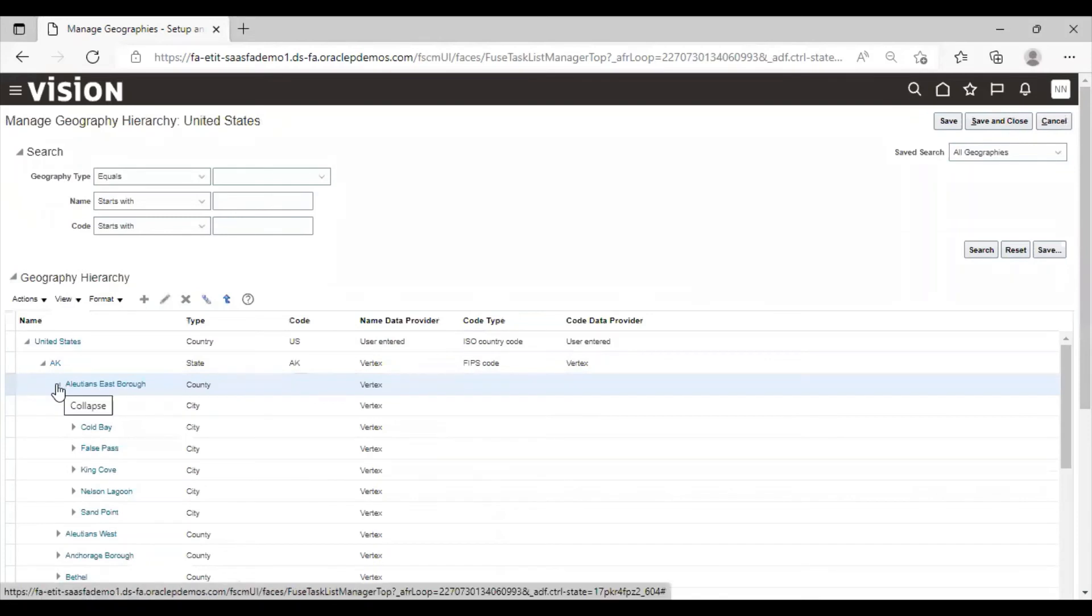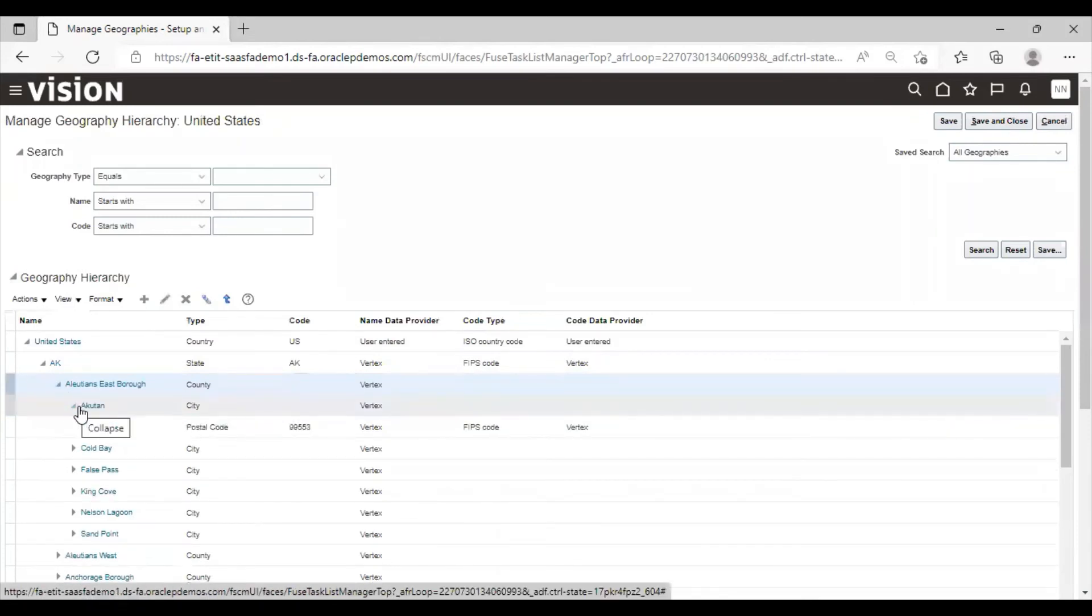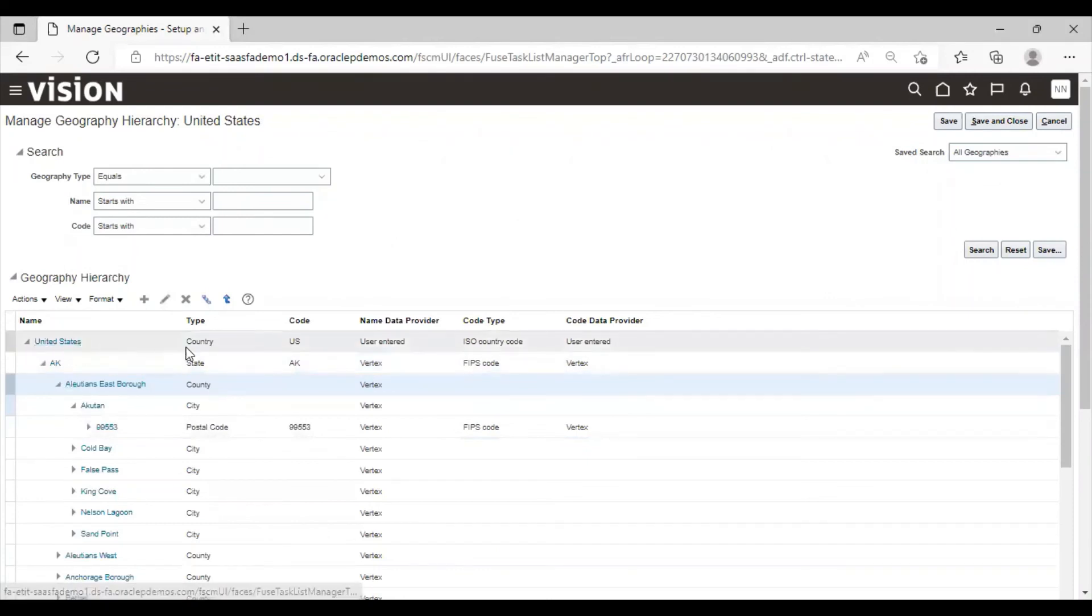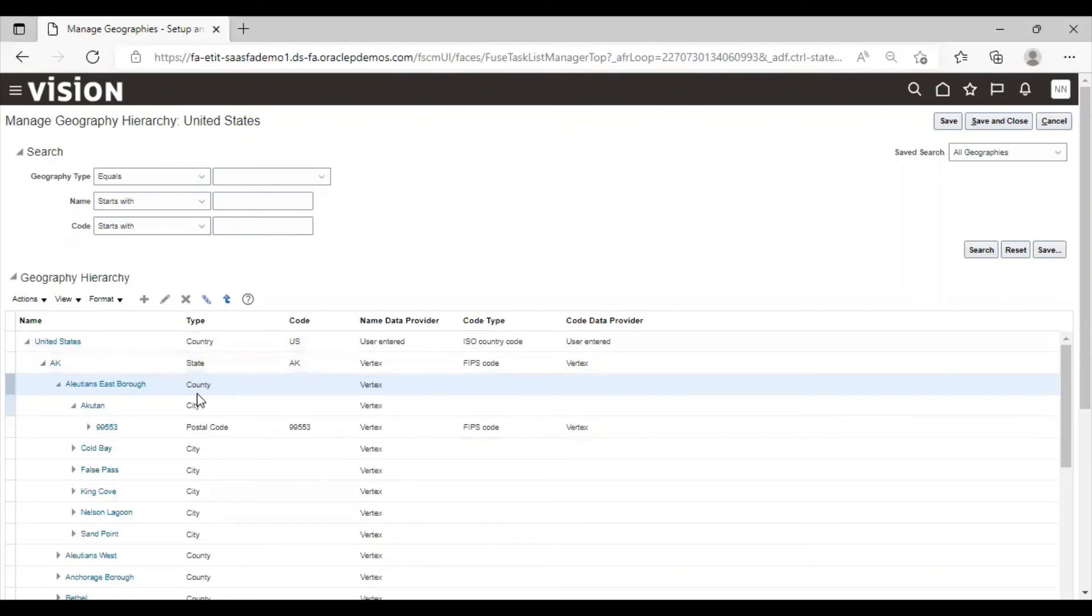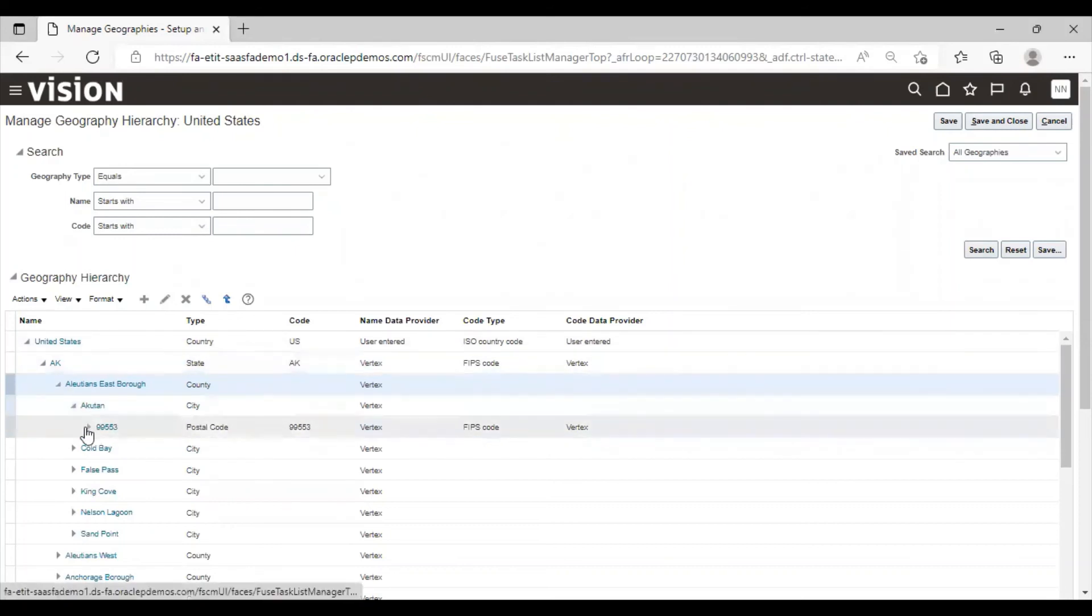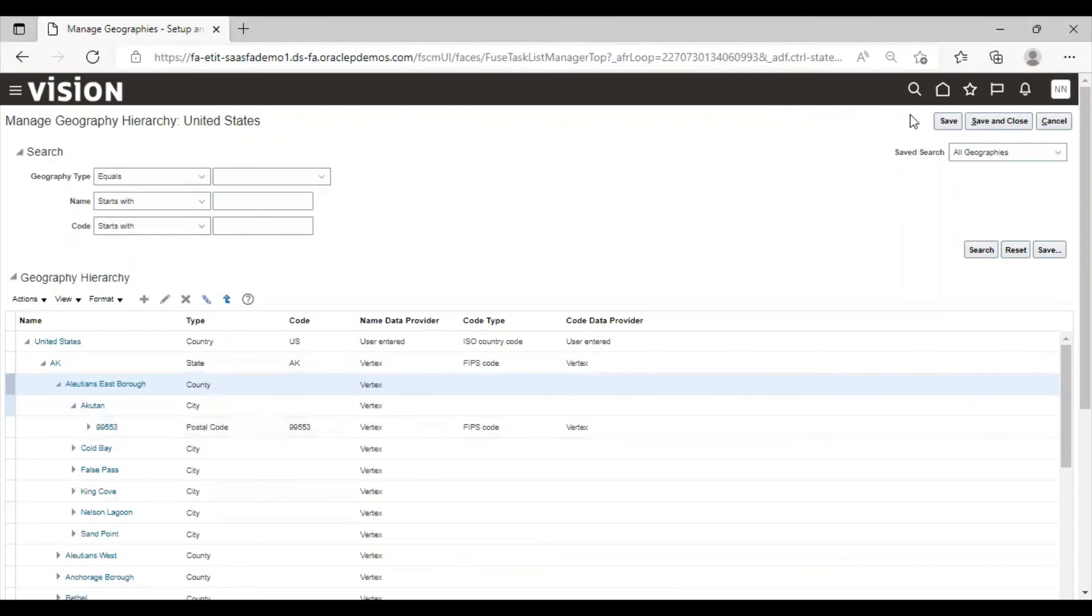These are the cities. And these are the postal codes. The hierarchy that I have shown in the slide, you can see it here practically. This is the country under which states. Under state there is county. Under county there is city. And under city there is postal code. So you can see it over here. This is how hierarchy looks like. Now you can click on save and close.